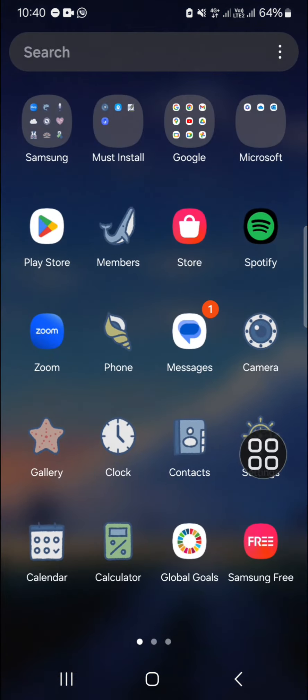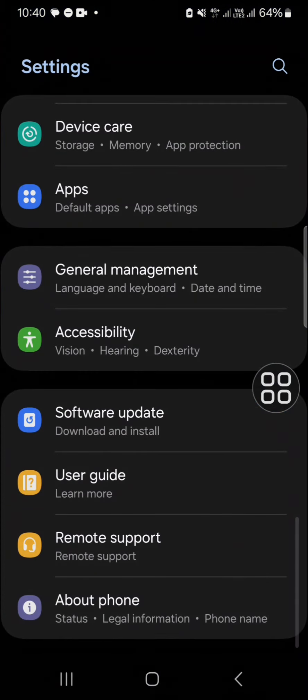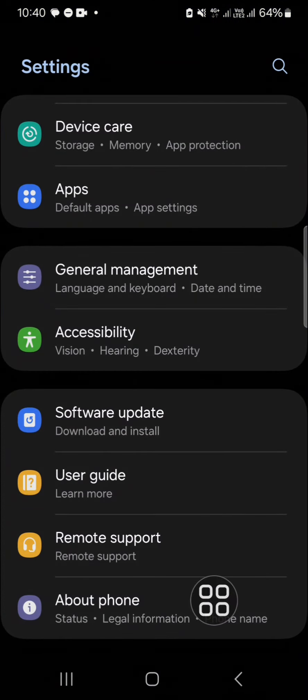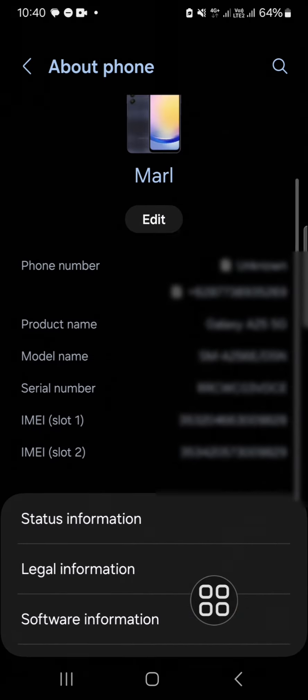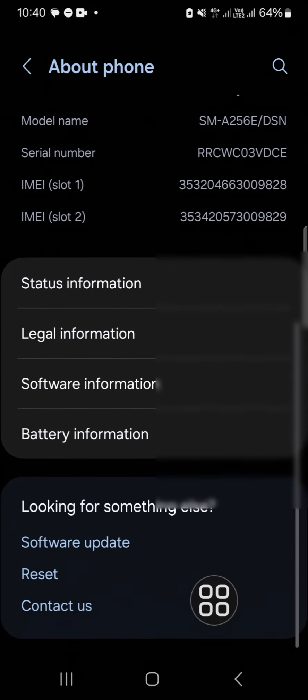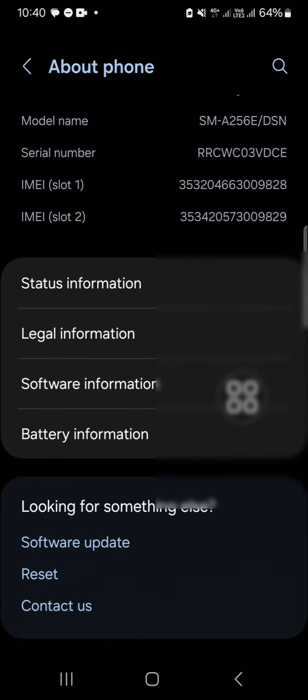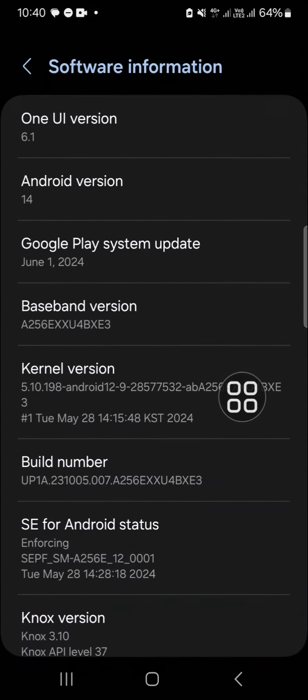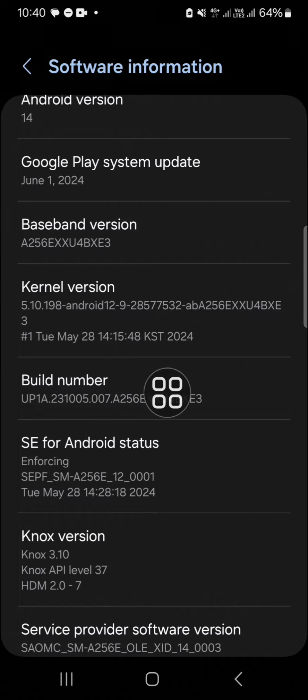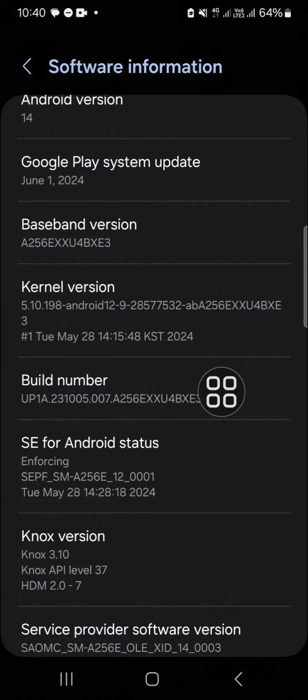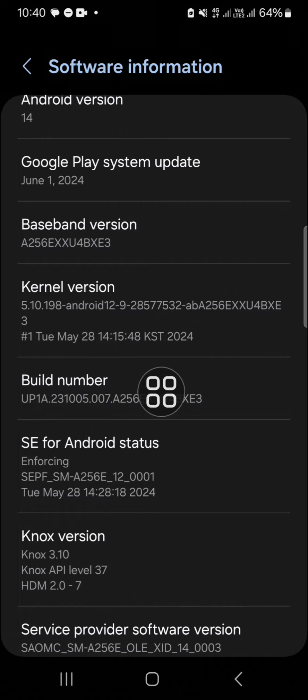We need to go to our settings and then we have to go to the About Phone. In this About Phone, you have to go to the Software Information and tap on this build number until the developer mode is active.